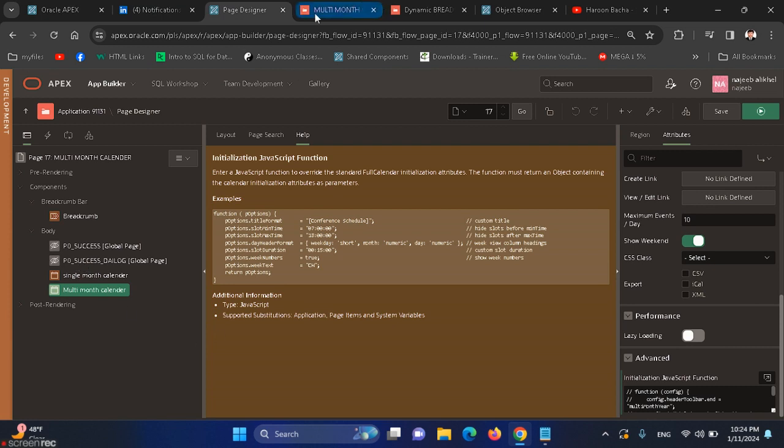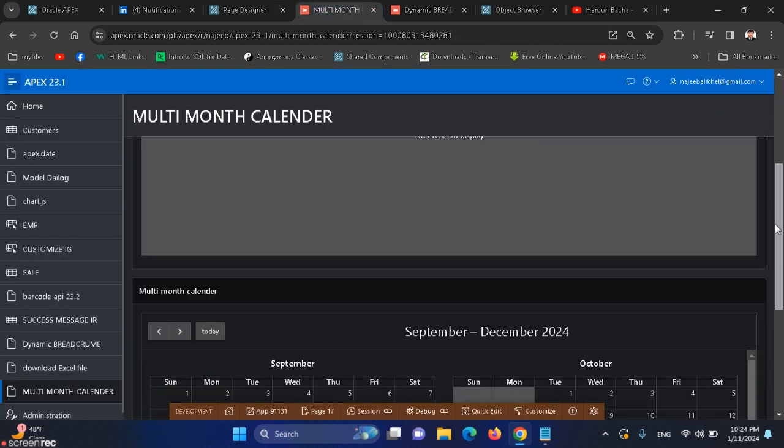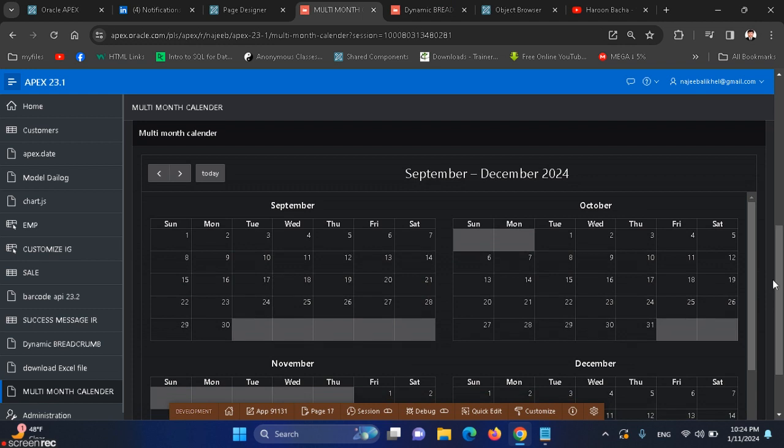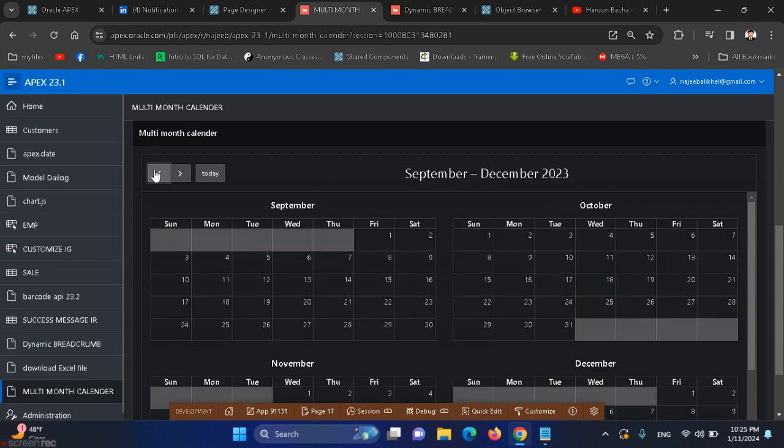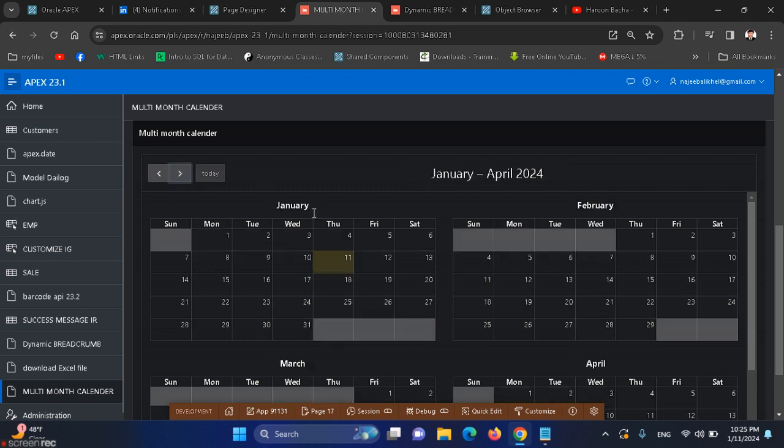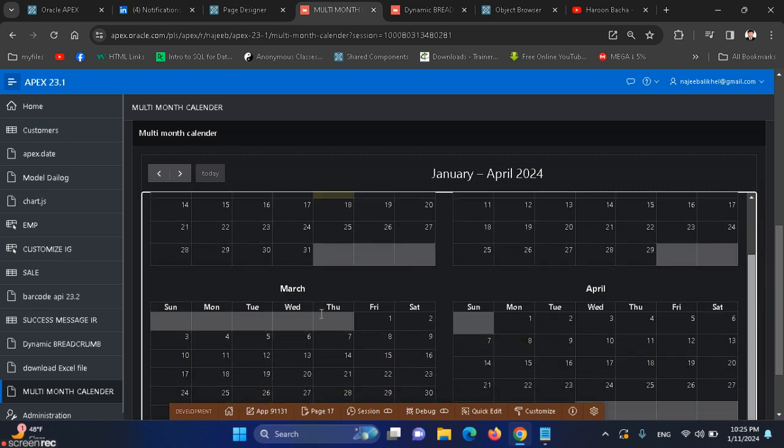I have already created one. Look, here we have multi-month calendar. If we go back, the first one is January and this is the current date in February, March, April. This means that in one calendar we can show different months of the year.